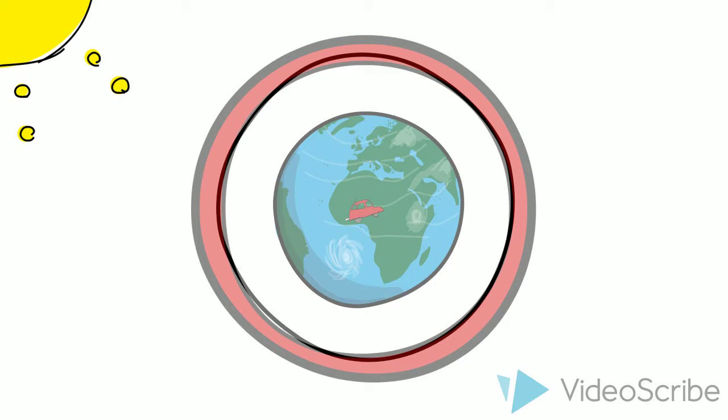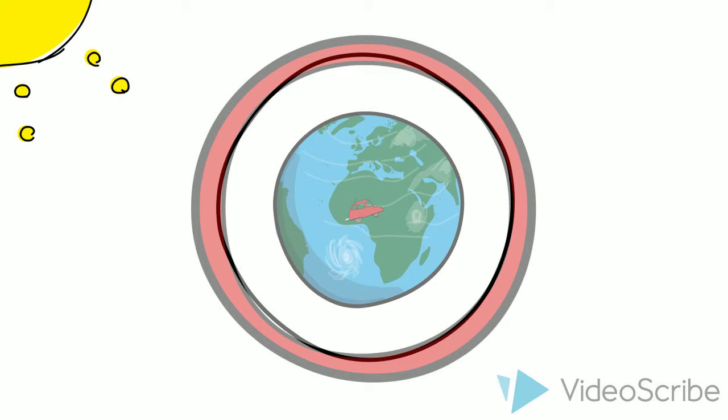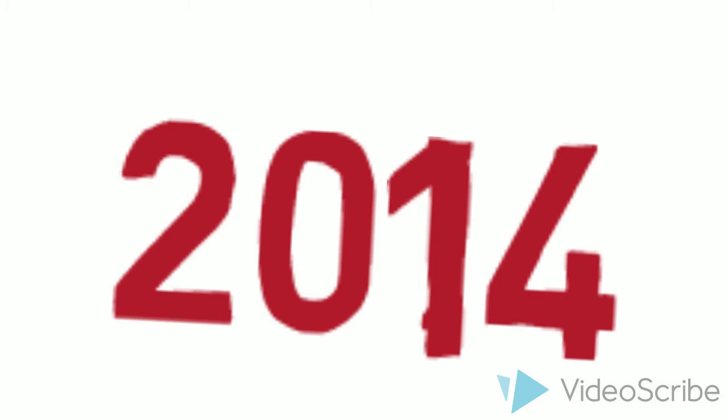Therefore, Earth is getting warmer and warmer. 2014 was the warmest year on record and all ten of the hottest years in history have happened during our lifetimes.